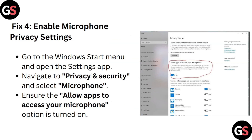Step 4: Enable Microphone Privacy Settings. Go to Windows Start Menu and open the Settings app. Navigate to Privacy and Security and select Microphone. Ensure the 'Allow Apps to Access Your Microphone' option is turned on.